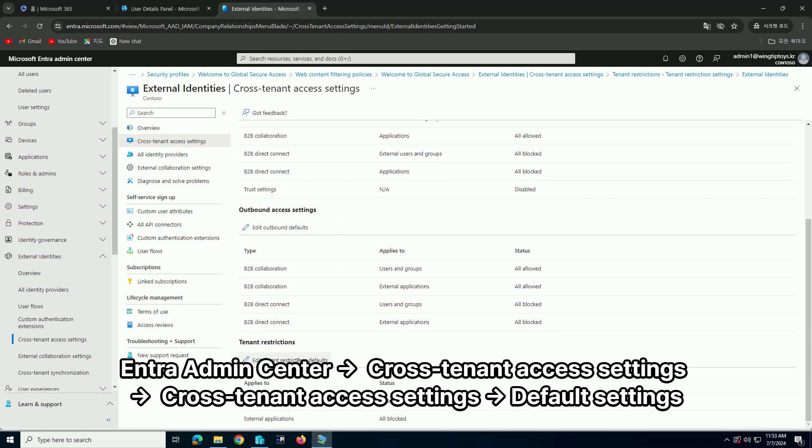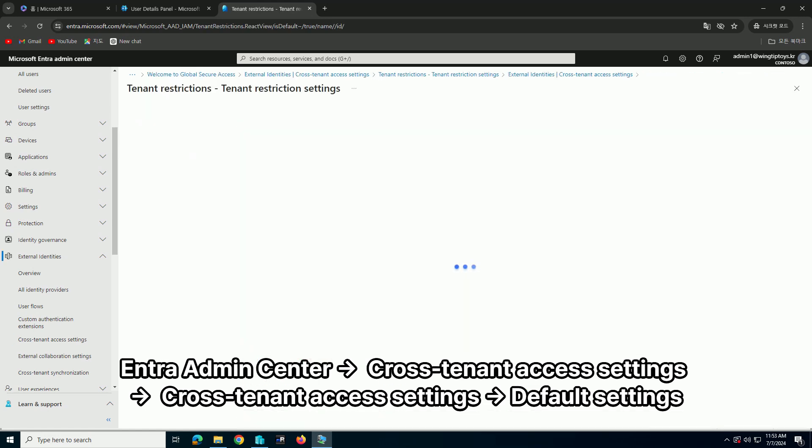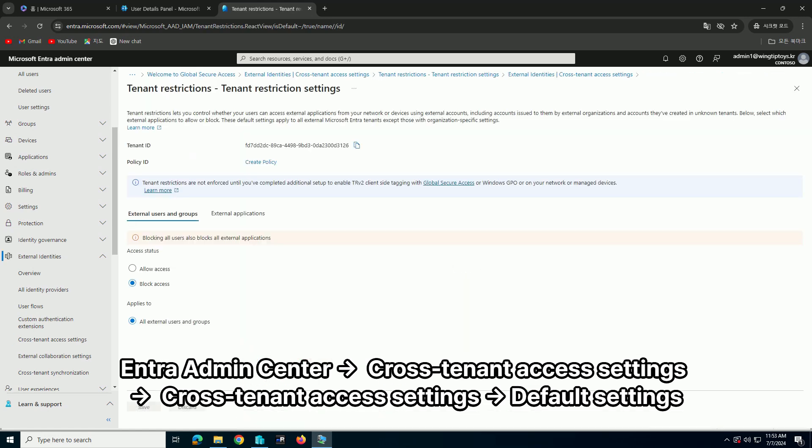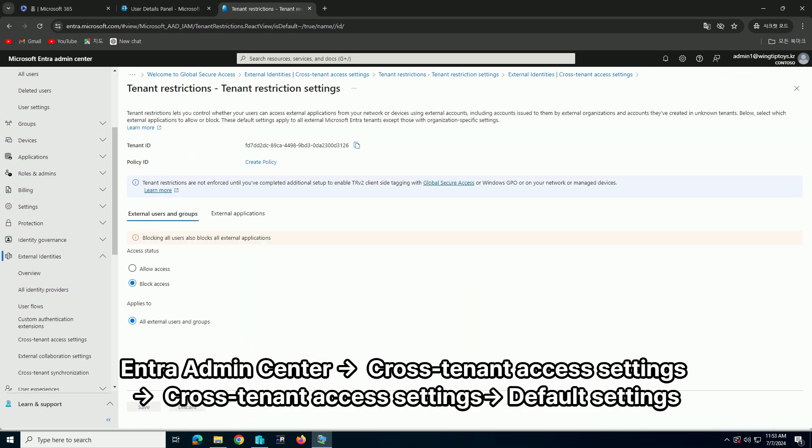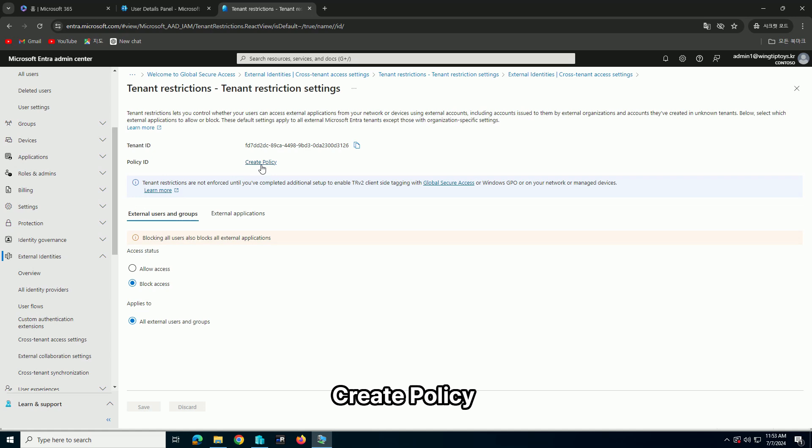Enter Admin Center, Cross-Tenant Access Settings, Default Settings, and Create Policy.